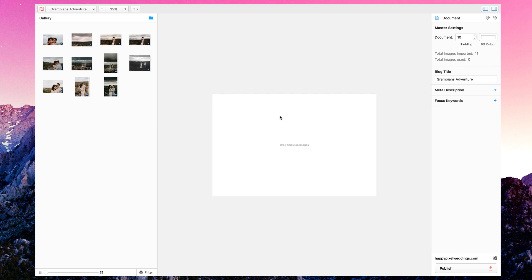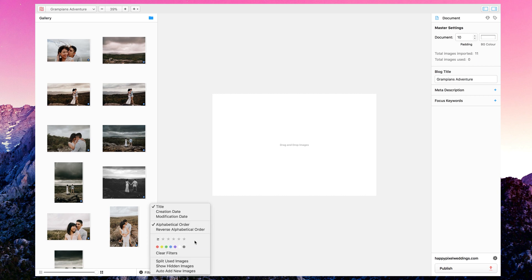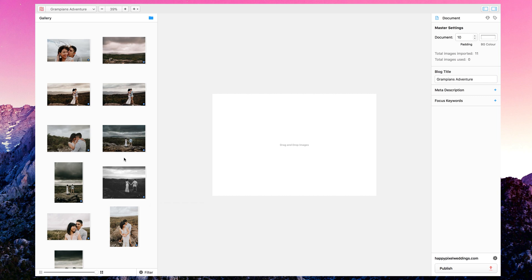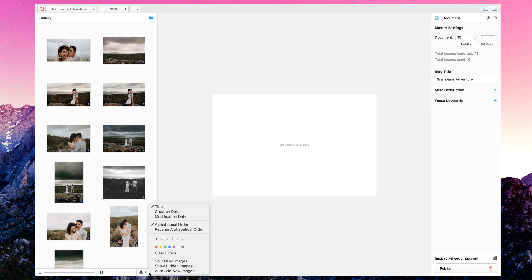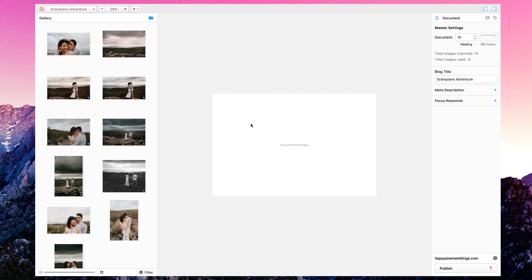You have your gallery on the left-hand side where you can resize images, go through filters, and if you've rated images or given them color codes in Photo Mechanic or Lightroom, you can filter through them. These all have a blue tag from Lightroom. In the middle, this is where you place and drag-and-drop images or text — this is what we'll use to create our story.